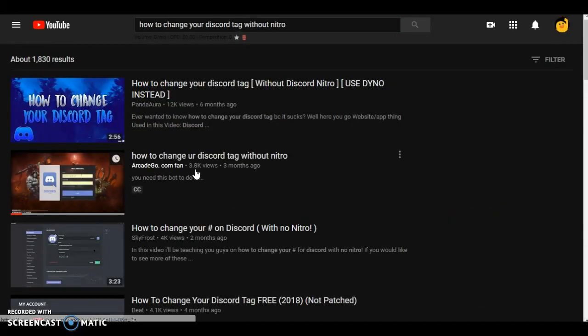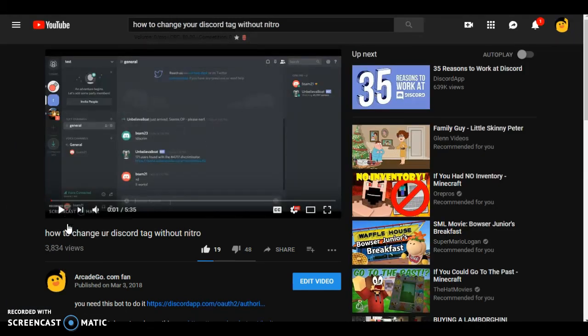Okay, so here's one of my videos. See how it has like 3.8k views? That's cause a lot of people will look that up, cause a lot of people might not know how to do that. So all you really need to do is just make the title something people look up a lot.